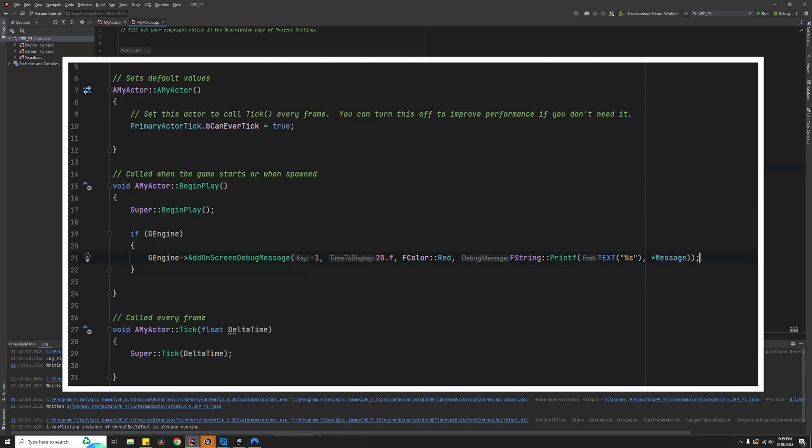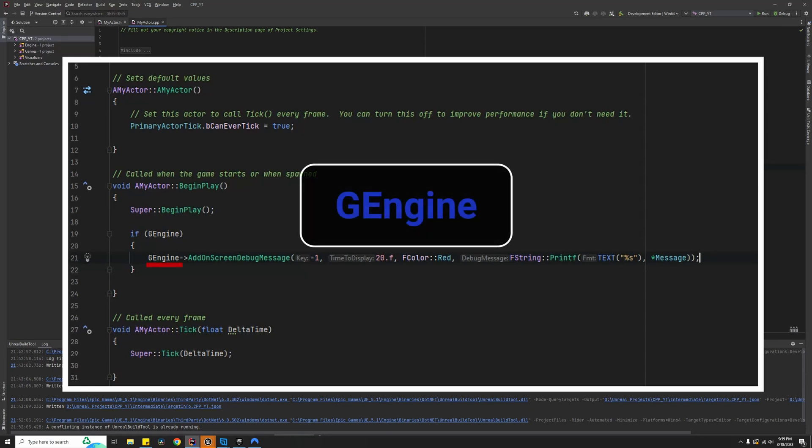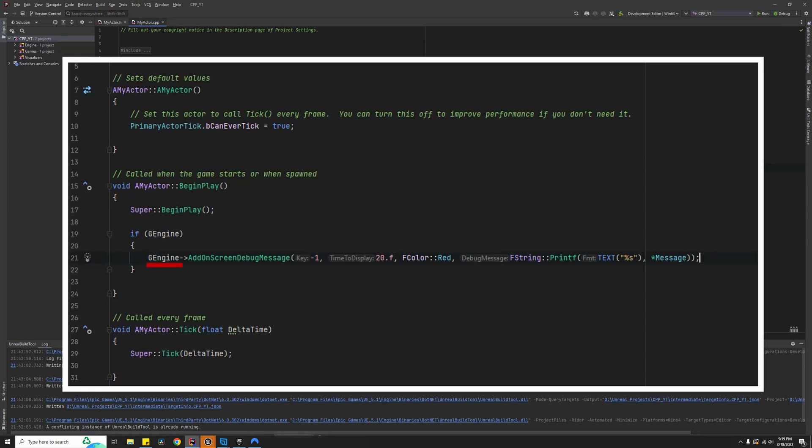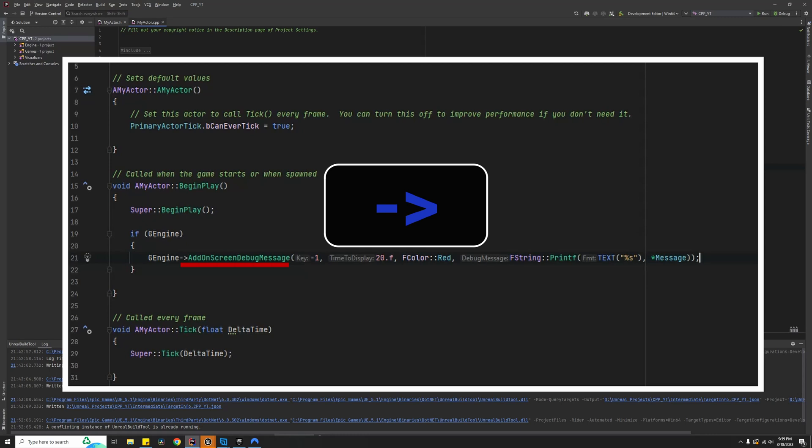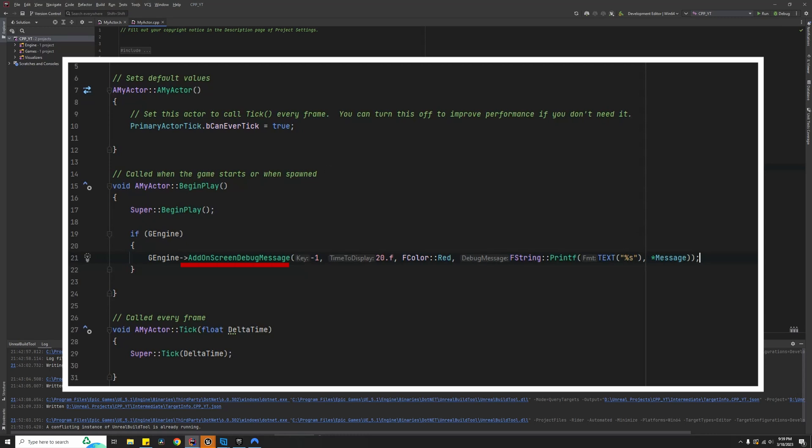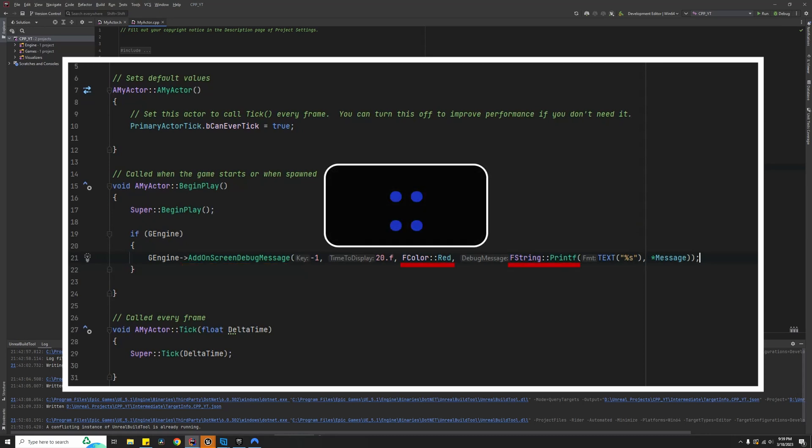GEngine is the global engine pointer. Because GEngine is a global pointer, we use the arrow operator to access its functions. In this case, the AddOnScreenDebugMessage. The scope operator, designated by two colons, is used to access static member variables and functions of a particular class. In this case, we are accessing the function printf of the FString class.